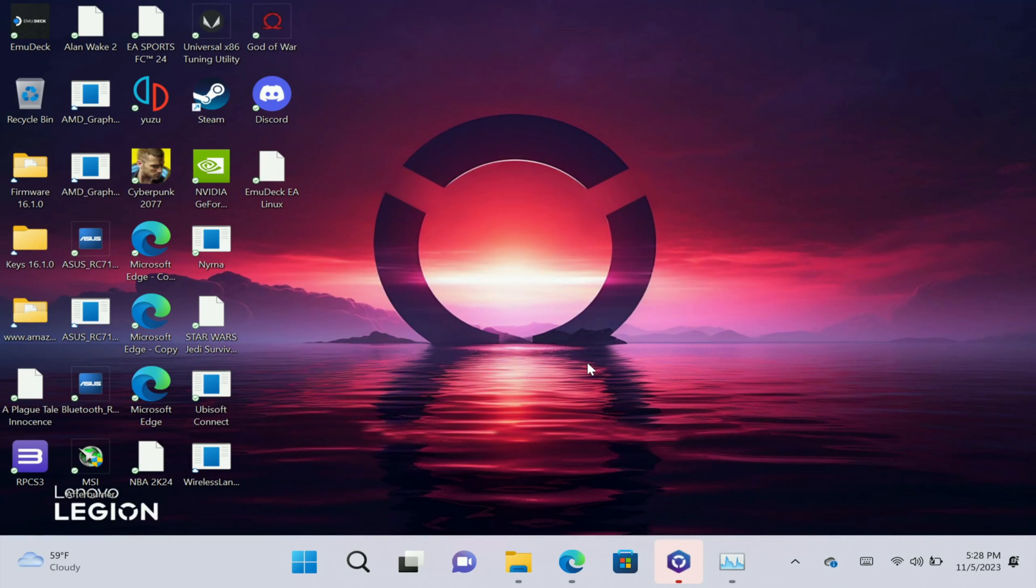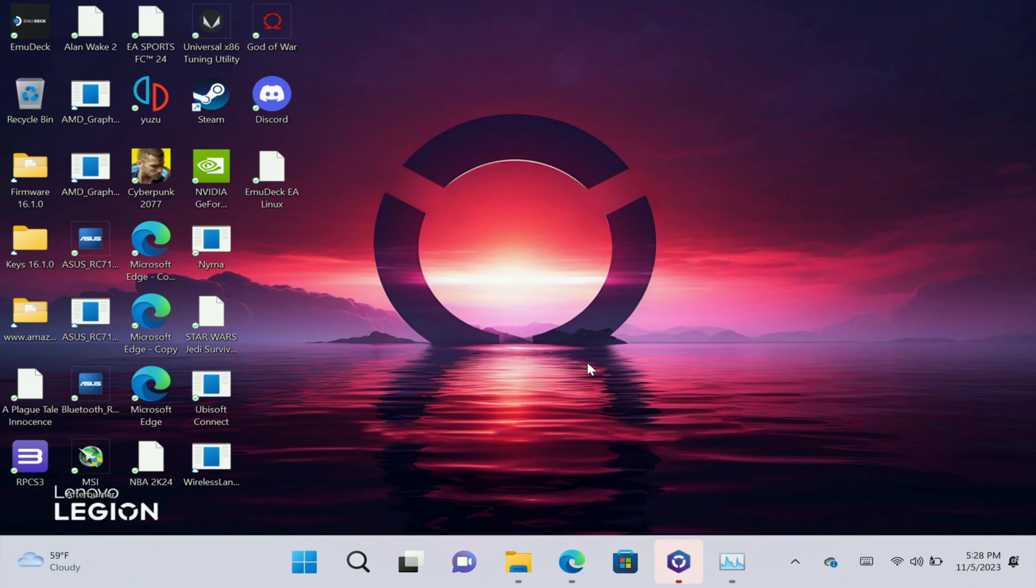What's up legions, welcome to another video. In today's video I'm going to be showcasing the best and fastest way to get emulation onto your Lenovo Legion Go. If that's something you guys are interested in, make sure you hit the like button and subscribe to this channel. Let's get right into it.